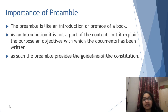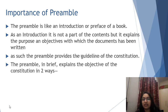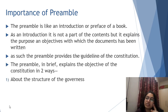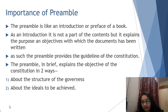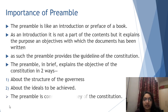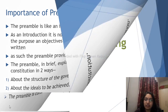The Preamble provides the guidelines of the constitution. It briefly explains the objectives of the constitution in two ways: about the structure of the governance, and about the ideals to be achieved. The Preamble is considered the key of the constitution.